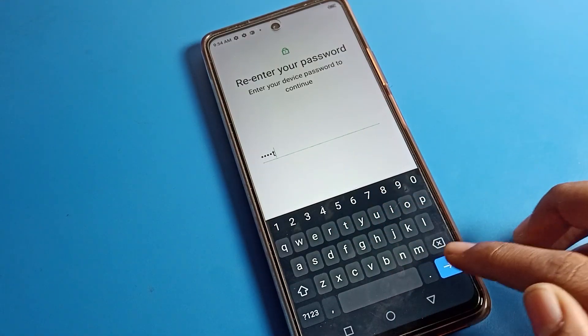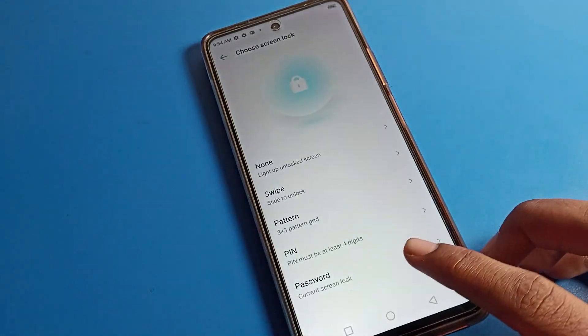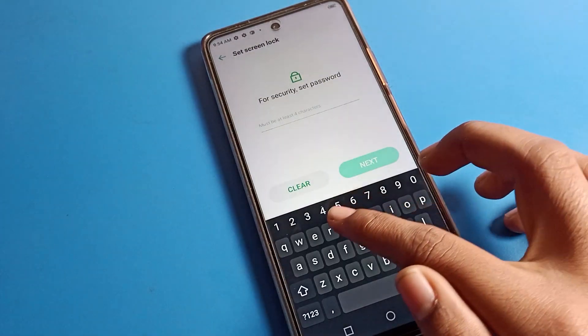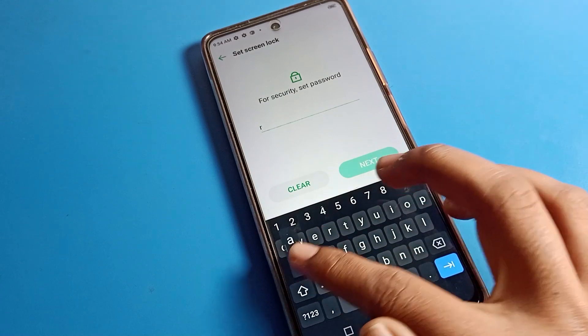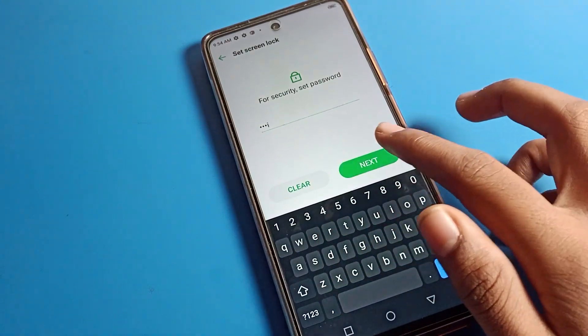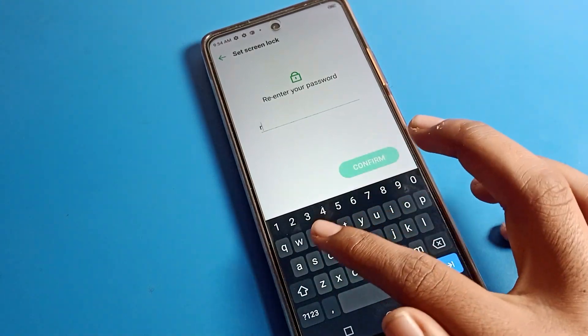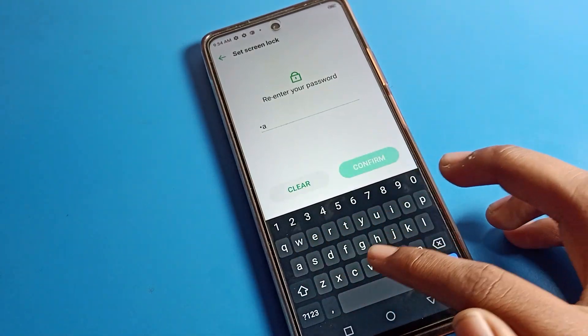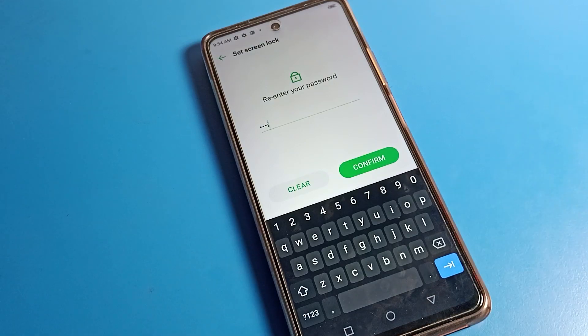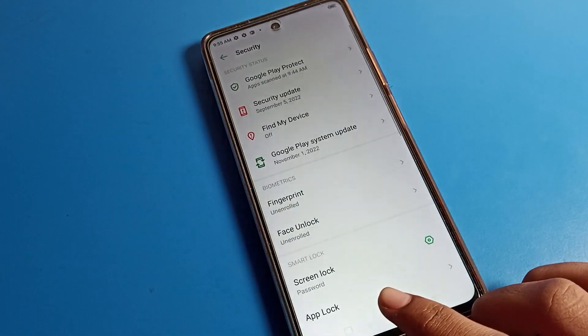After entering your current name password, click on Password again. Now I will change it to my friend's name — Ravi. Enter the new name twice, and be careful not to make any mistakes.